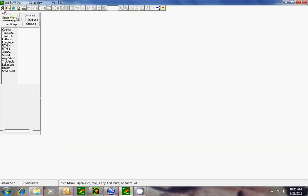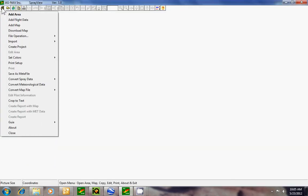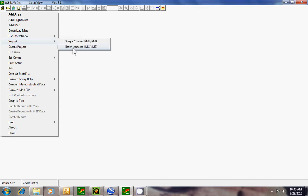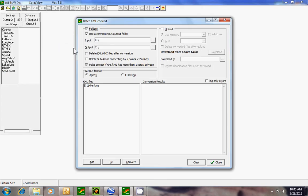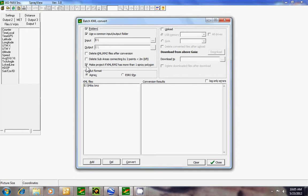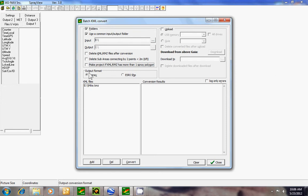Click on file, import, batch convert. Now for the inspector, make sure that this box that makes a project is not selected. So you should have folders, common folders, and AgNav, and here's the file that we have.